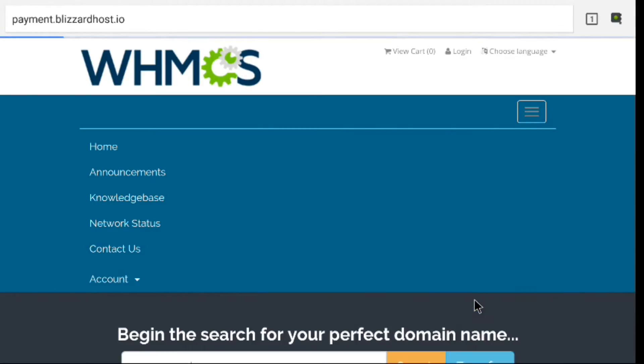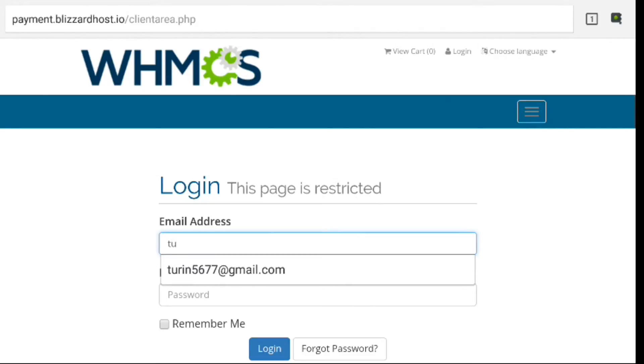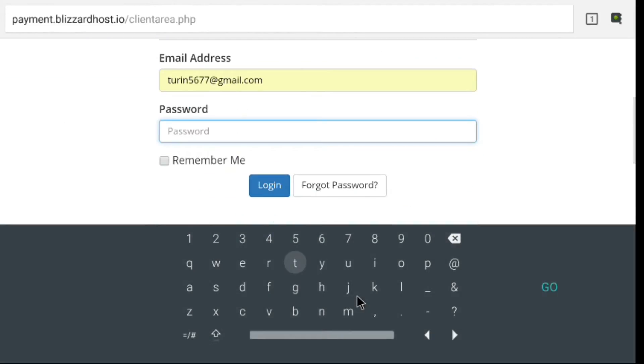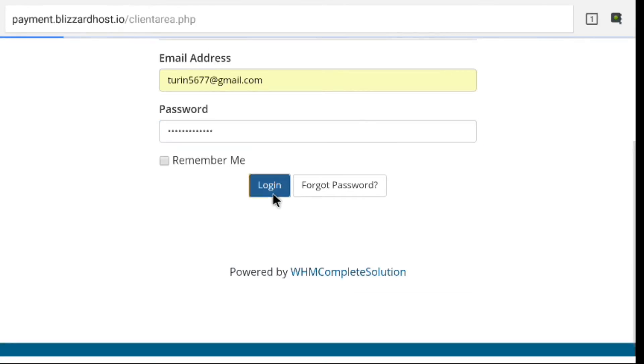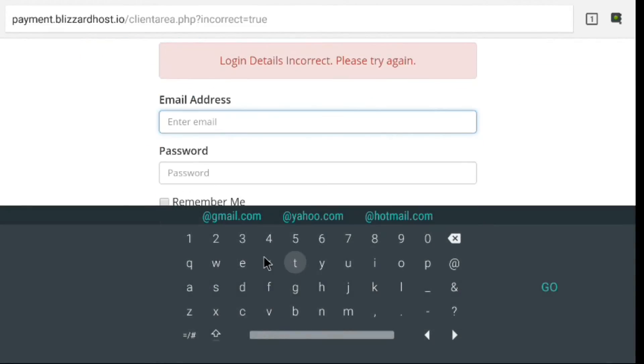You're going to log into your account. Now you're using your Blizzard Host login here, guys, not your Spins TV Pro. And we're going to log in. Of course, I fat-fingered something.